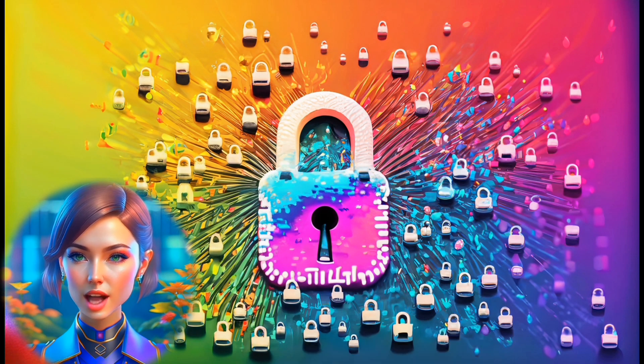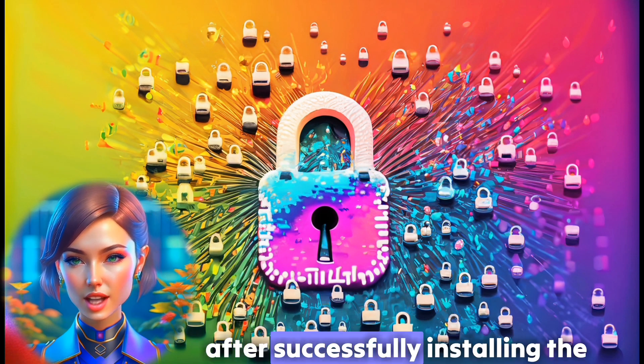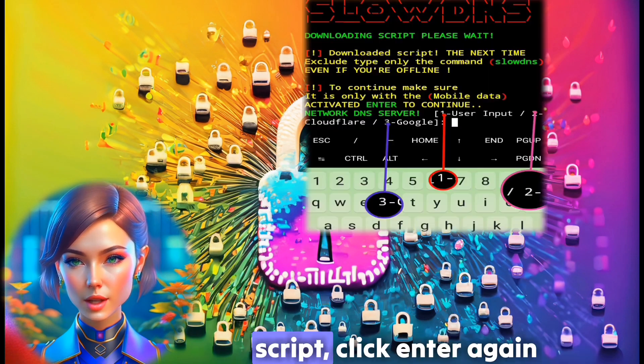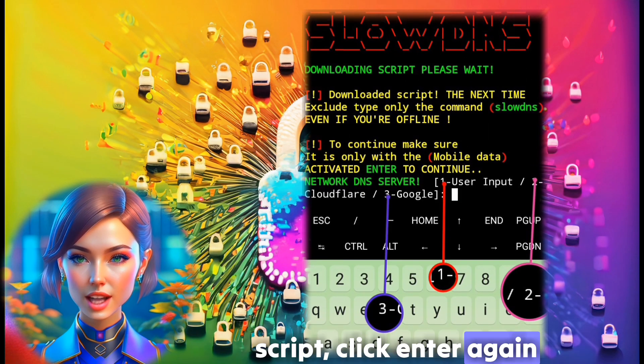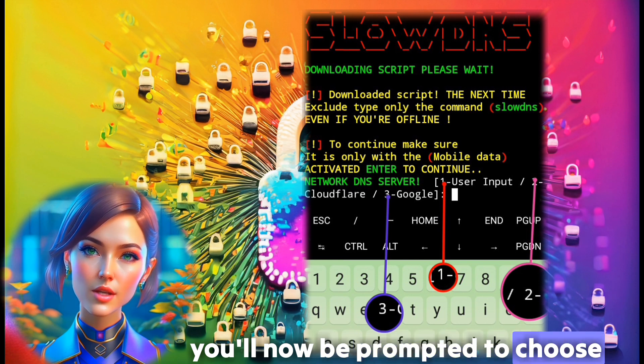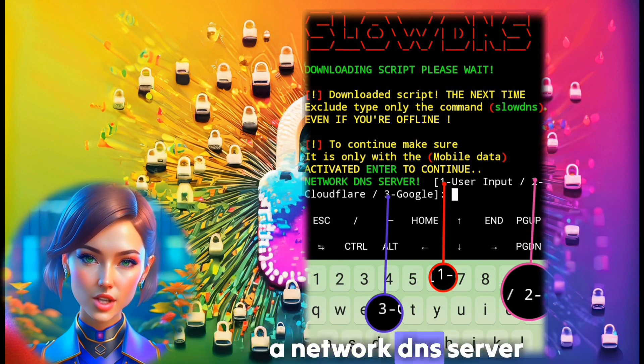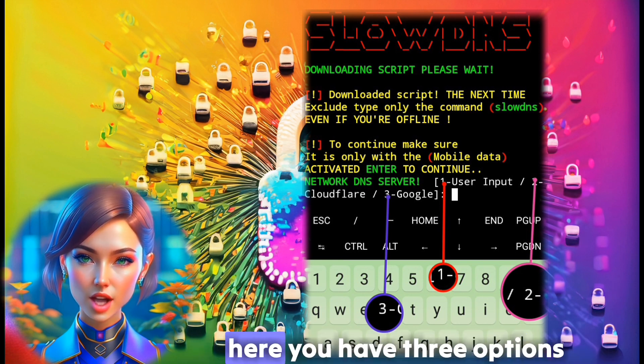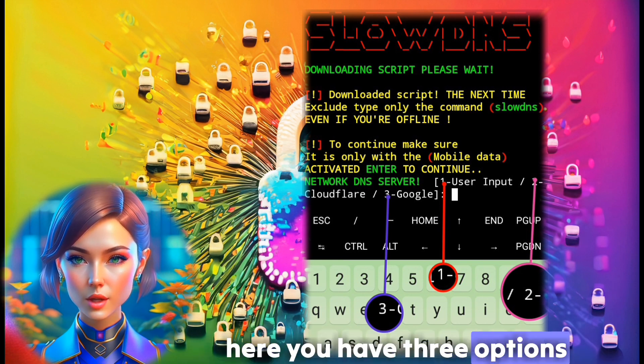Step 4. After successfully installing the script, click Enter again. You'll now be prompted to choose a network DNS server. Here, you have three options.